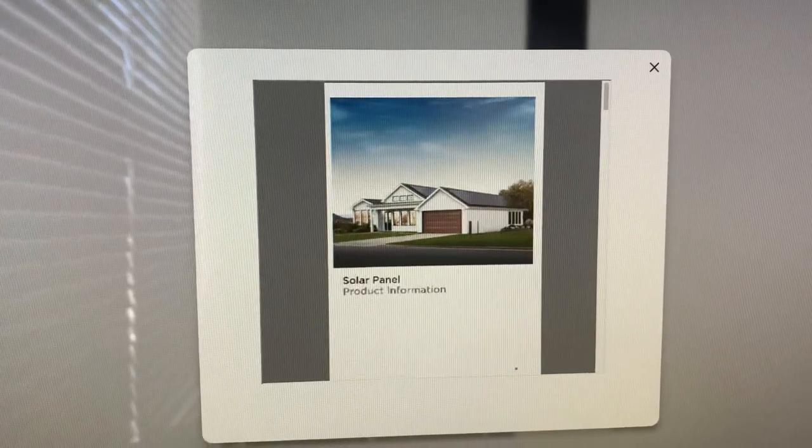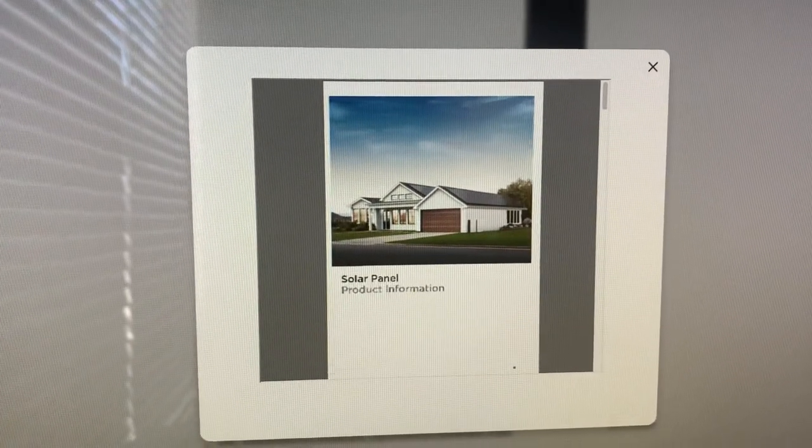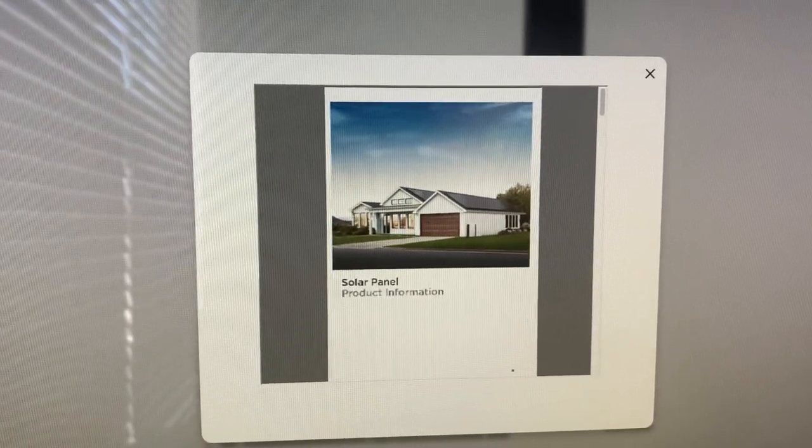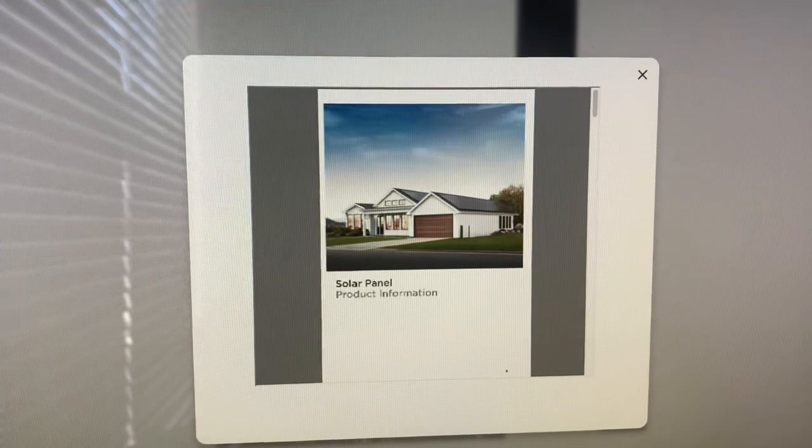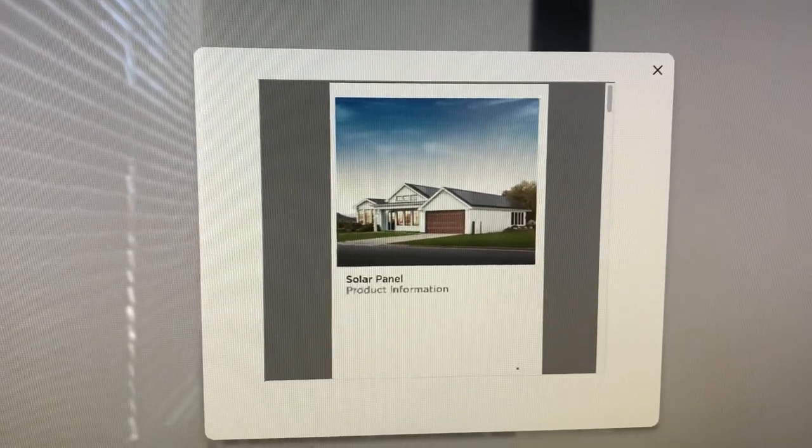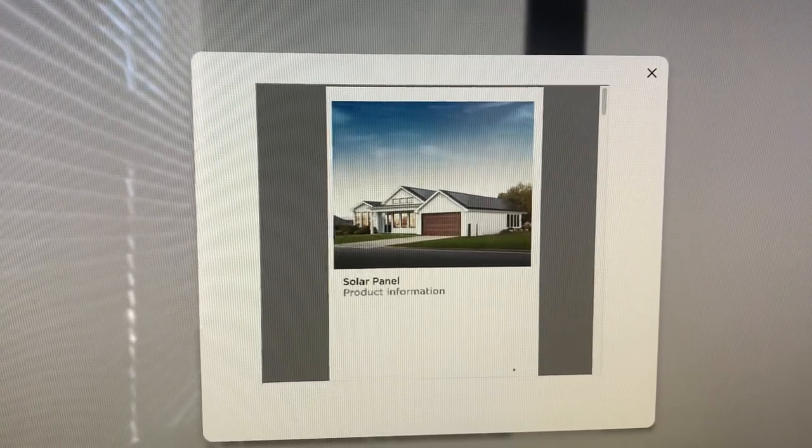What's up YouTube? Just wanted to follow up regarding our solar panel install. Everything has been up and running for the past two months.